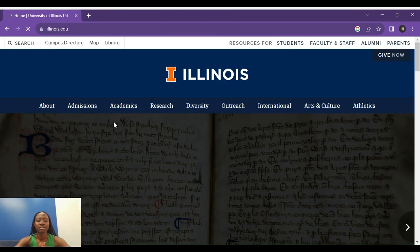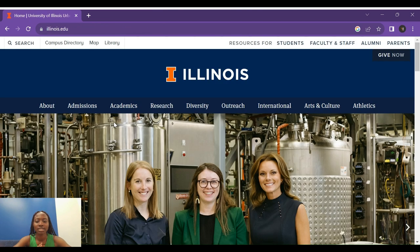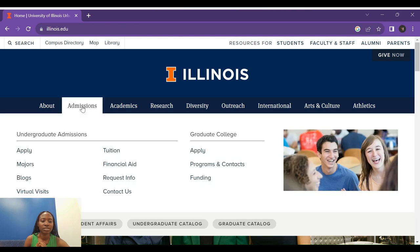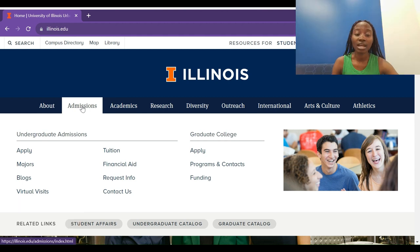Let's go to the university's website. We are going to hover through this website to find the programs that are available. First, go to Admissions — we're going to look at both graduate and undergraduate, but I'm going to start with the undergraduate programs.